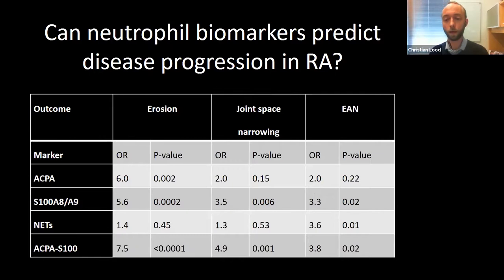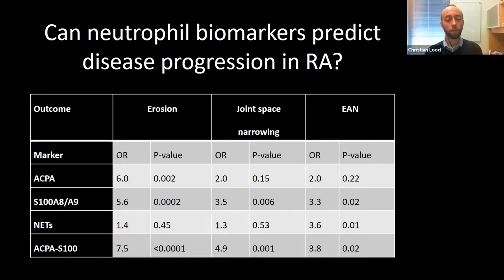At least in RA, we believe that calprotectin and NET levels may be helpful tools for clinicians to identify patients heading toward very severe disease progression, allowing for more close monitoring and potentially more aggressive treatment to avoid disabling disease manifestations.